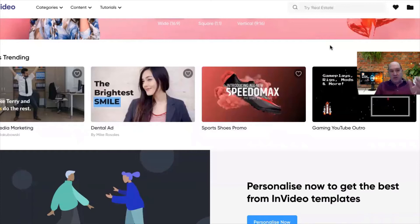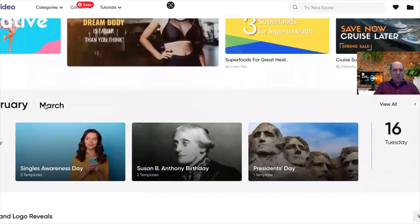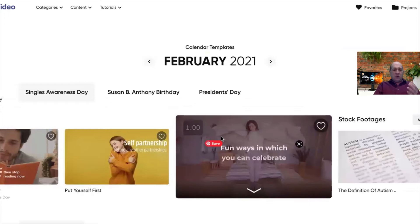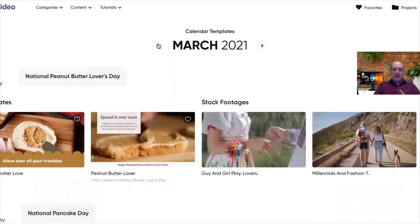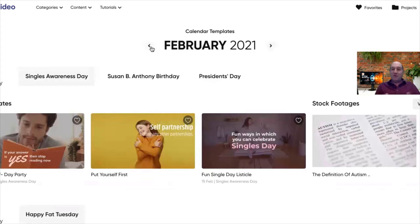Up in the dashboard, you have a 'What's Trending' section, so you could always see what's trending right now in the market and use one of those templates. But if you go down a little bit further, you'll see the calendar. I have February and March. What InVideo has done for us is given us 365 days in the year with templates for every theme of those days.